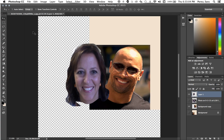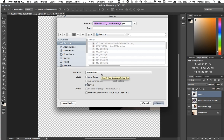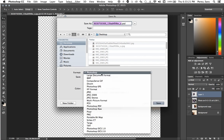And I get kind of a bigger box than I'm used to because I have these options. So this extension here, PSD, means I'm saving it as a Photoshop file so I can continue working on it.